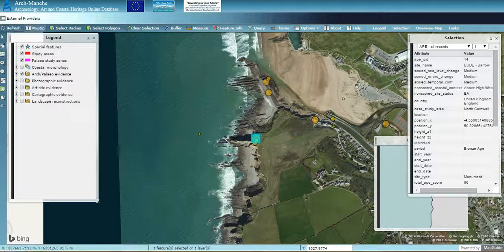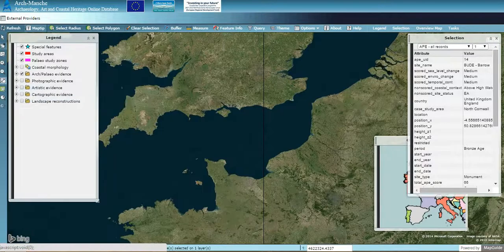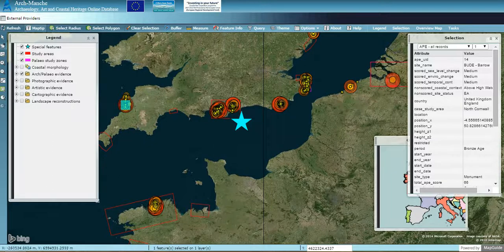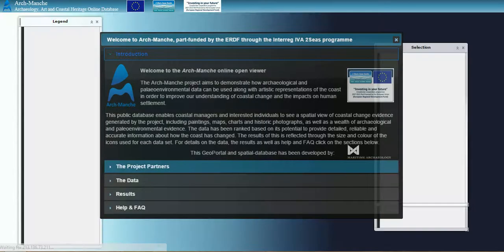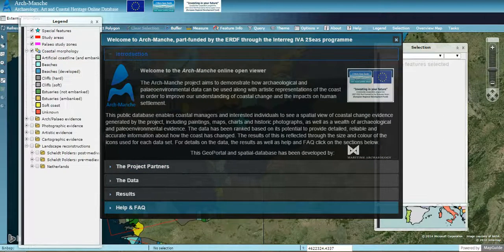There's a lot to explore in this portal and not all functions are covered in this tutorial, but more information is available on the landing page and through the guide and technical report. You can always just refresh your browser at any time and the original landing page will come up, giving you more information about the project, the partners, the data and the results. There's also a useful help and FAQ section. Thank you very much.